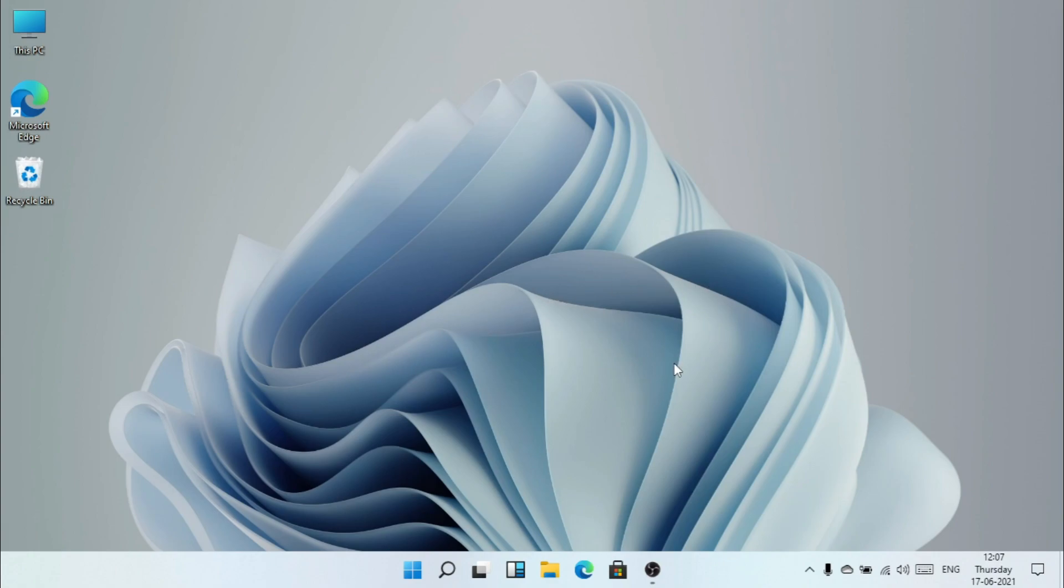Lucky for us, so we can test the new UI of Windows 11. So guys, this is Windows 11 and you're watching Tech Hack.